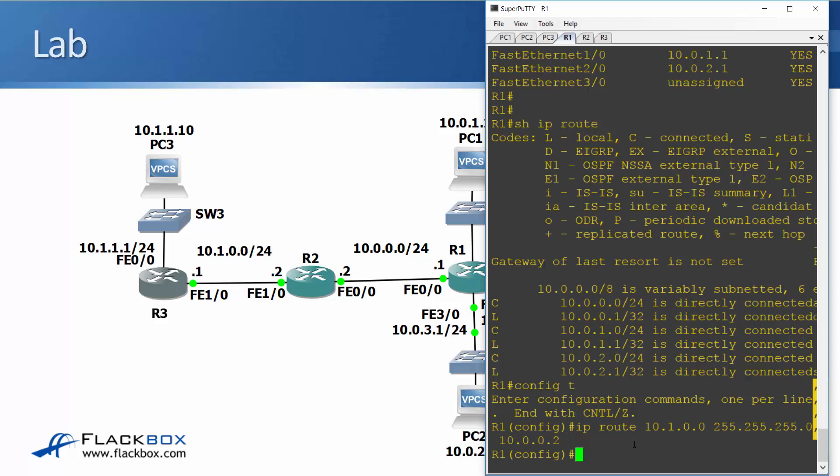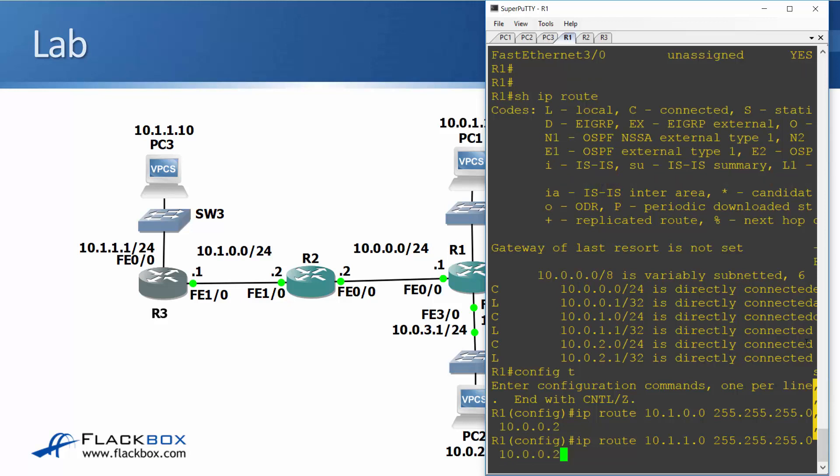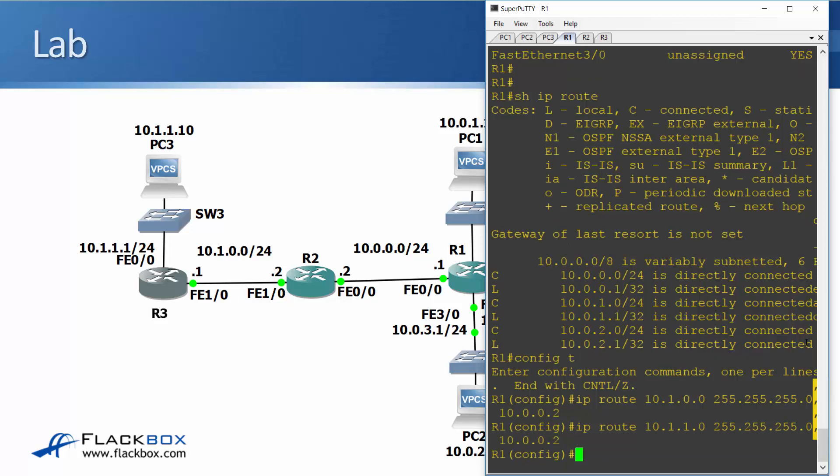So that's my first route added and then I need to add a route also to 10.1.1.0. Again, I'm always using a subnet mask of 255.255.255.0 just to make it easier to see what we're doing, and again it's reachable through R2. I don't point it directly at R3 and the IP address on the directly connected interface on the R2 side is again 10.0.0.2.